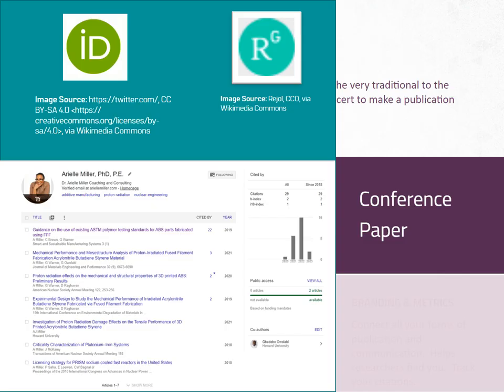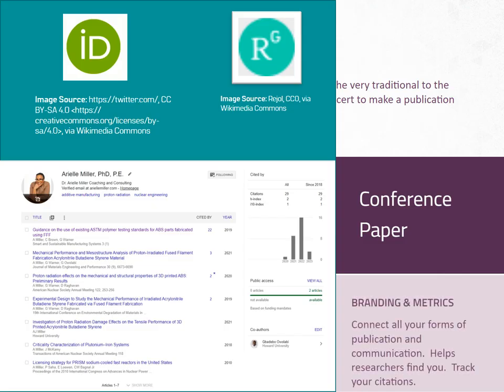Develop your own website to showcase your research, link to your social media posts on research, and list publications. Utilize platforms like LinkedIn, ORCID, ResearchGate, and Google Scholar to increase visibility and connect with others in the field. I have provided links to two researchers' websites in the resources section as examples.